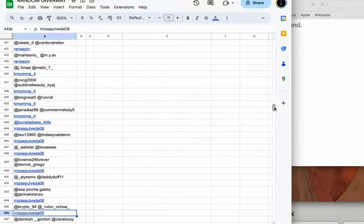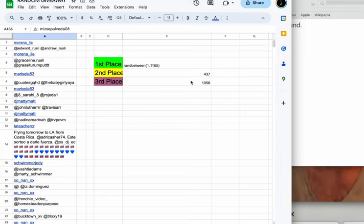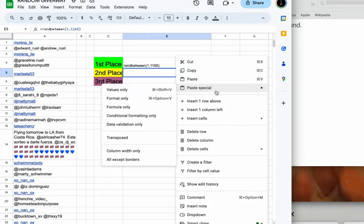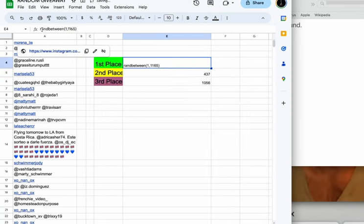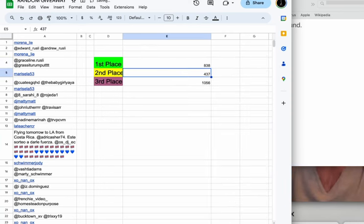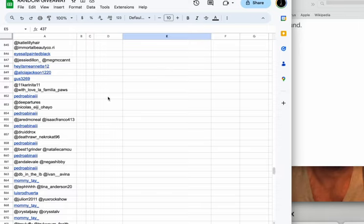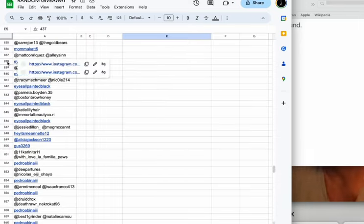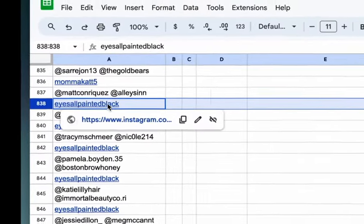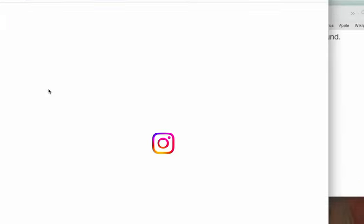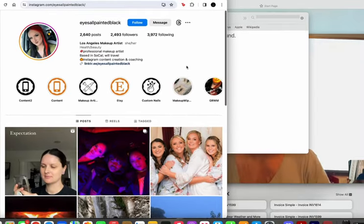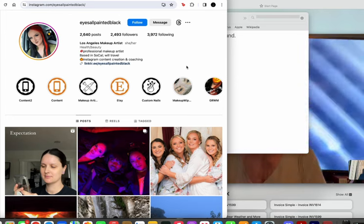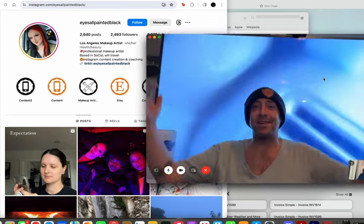And then finally, for our first place, One Free Night's Stay, the winner is number 838. We have I Saw Painted Black. That's their name. She is a makeup artist. So thank you, I Saw Painted Black. You are the winner. That's awesome.